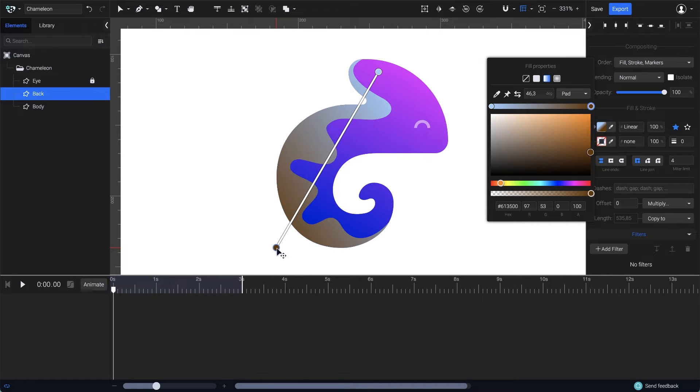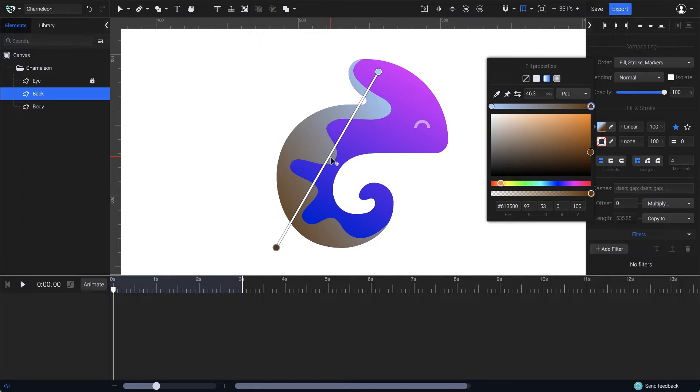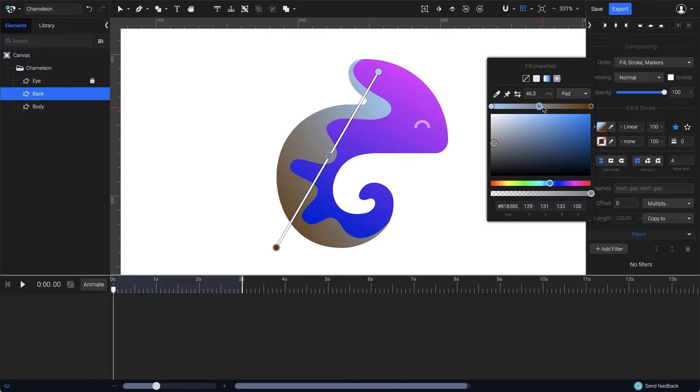Let's add a third color for this gradient here in the middle. To do so, hold down the Alt or Option key on your keyboard, then click on the gradient bar. The third color point also appears here in the panel, and you can change its position as you wish.